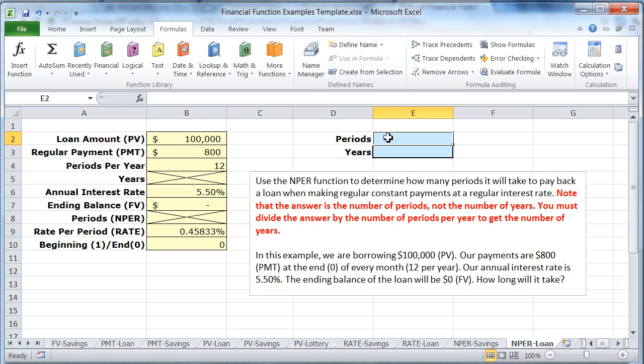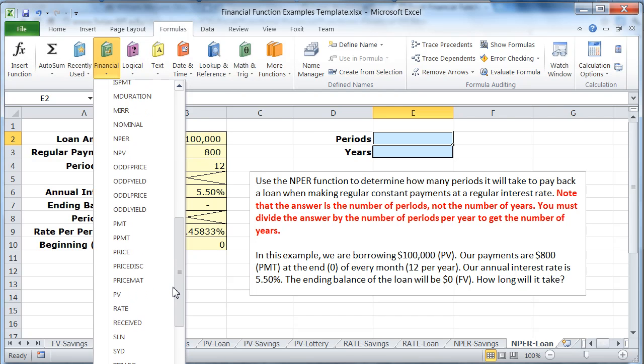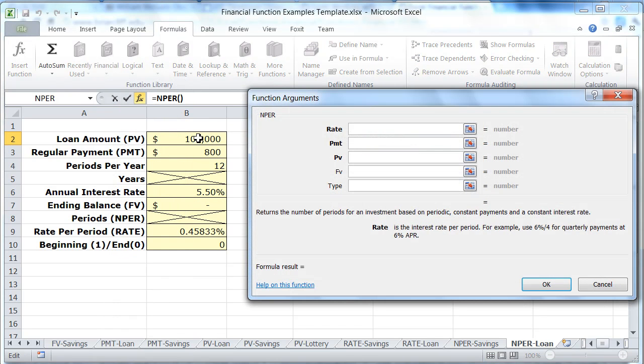And now all we have to do to determine the number of periods is go to our formulas tab, go to the financial group, scroll down to the ends and NPER. That's the function we want.